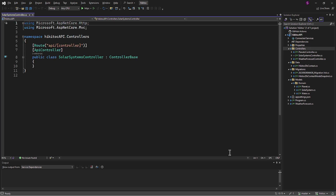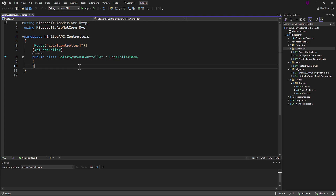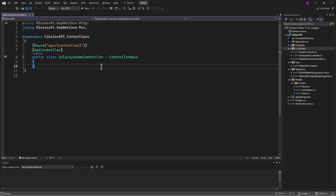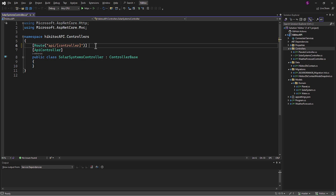I'll quickly remind you that the controller word in the attribute will be replaced with the actual controller name without the controller suffix from the file name. This is called token replacement. So this endpoint will look like localhost, then port, API, Solar Systems.